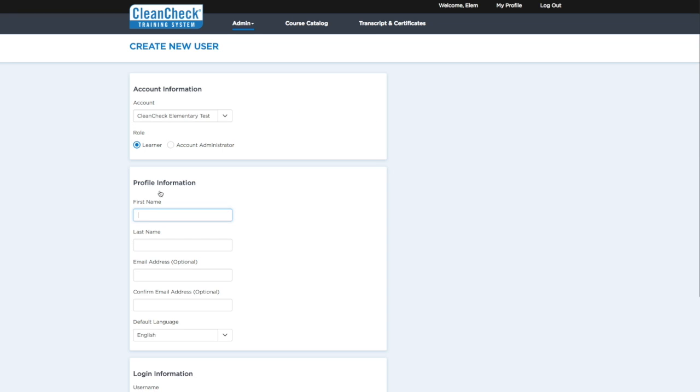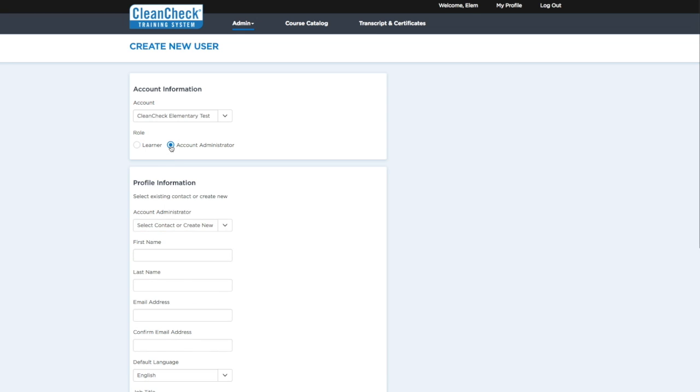First, you'll need to determine if this user will be administering your CleanCheck account. If so, set the role to Account Administrator. Otherwise, if they will only be logging in to view training and get certified, set the role to Learner.